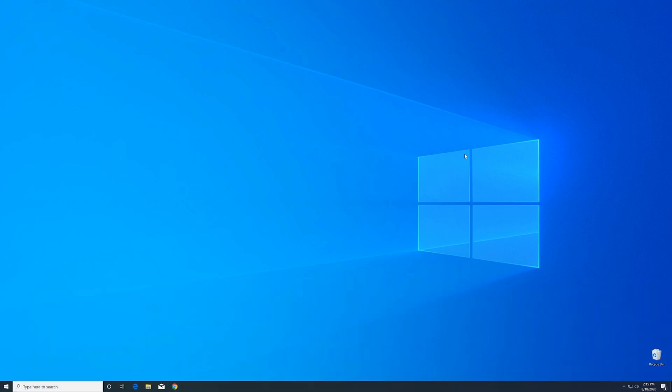Now we can close all these windows. But to ensure the DLL file loads properly, restart your PC just in case.